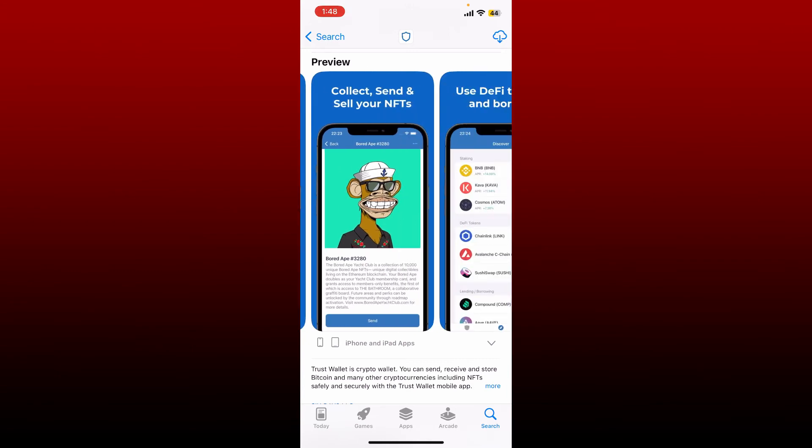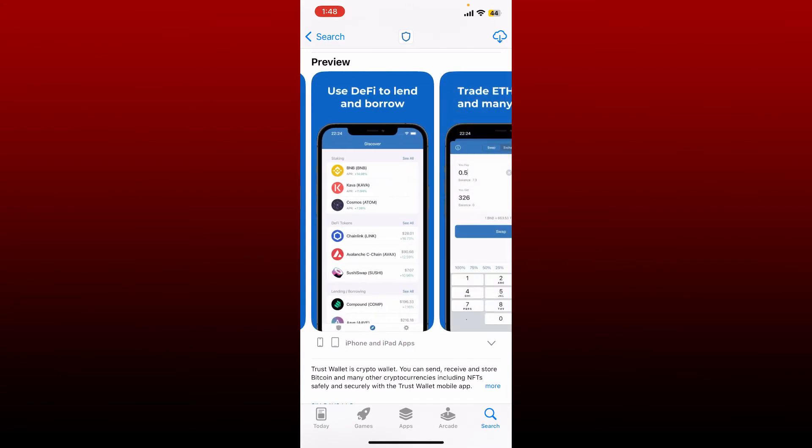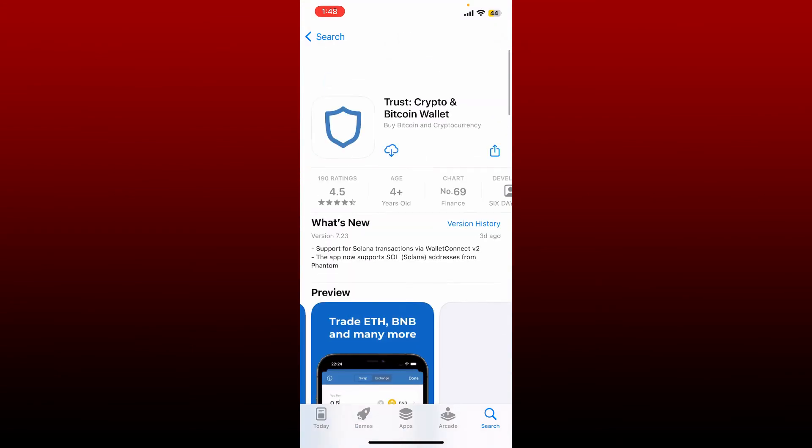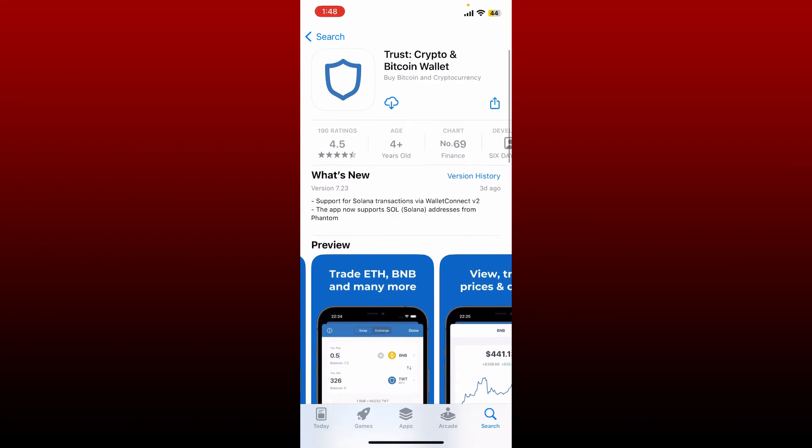You can simply download the application by tapping on the download button right beside the app and wait for the application to be downloaded, which will only take a few minutes.